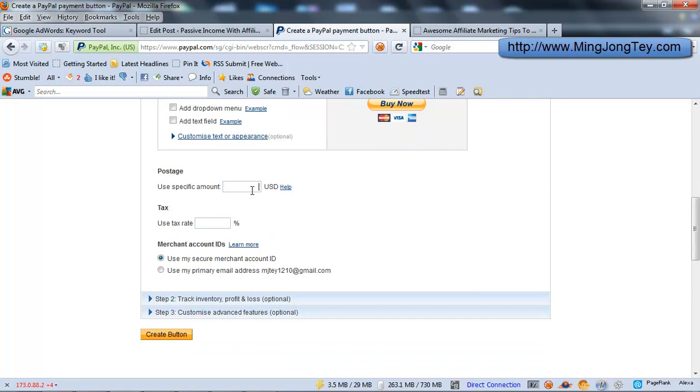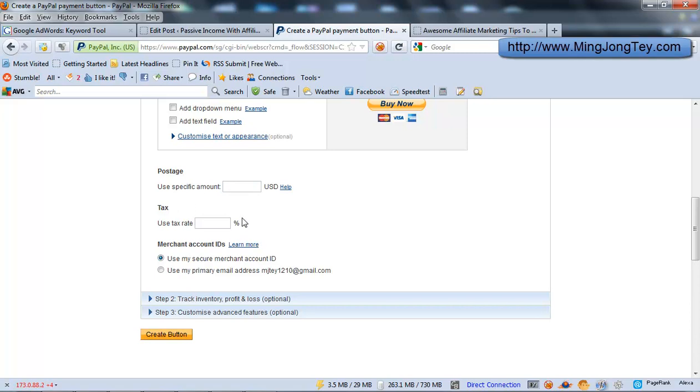Postage - if it requires you to do the postage and handling, you can just add in the amount, you know, $9 for international or $10, or just $3 for local, whatever amount that you would like to set. If it is a digital product, just put zero because it wouldn't incur any postage. And you can put tax, but again if it is a digital product, it won't incur any tax.